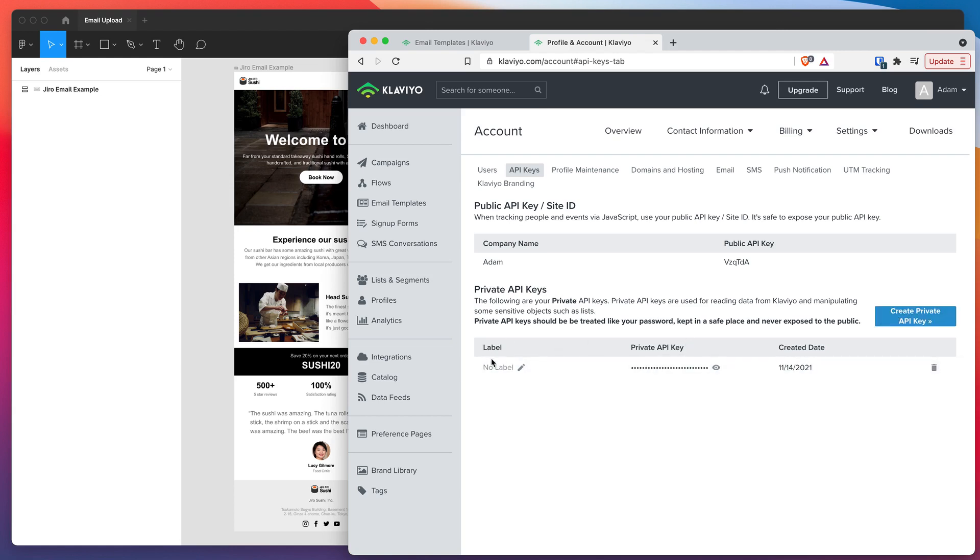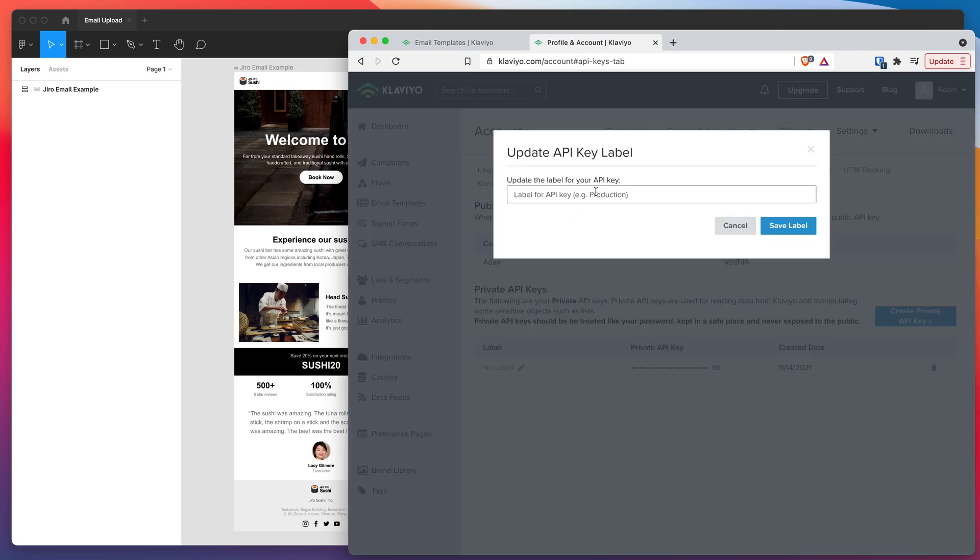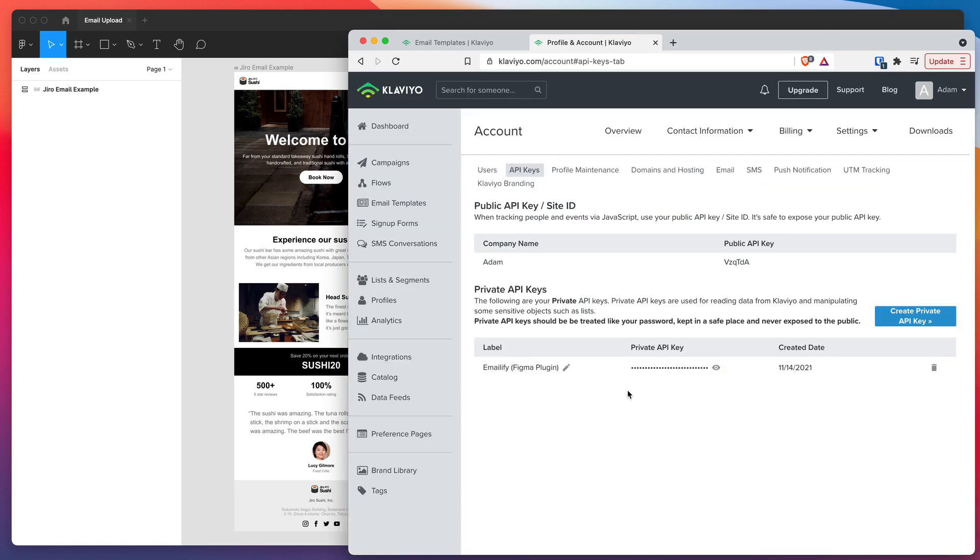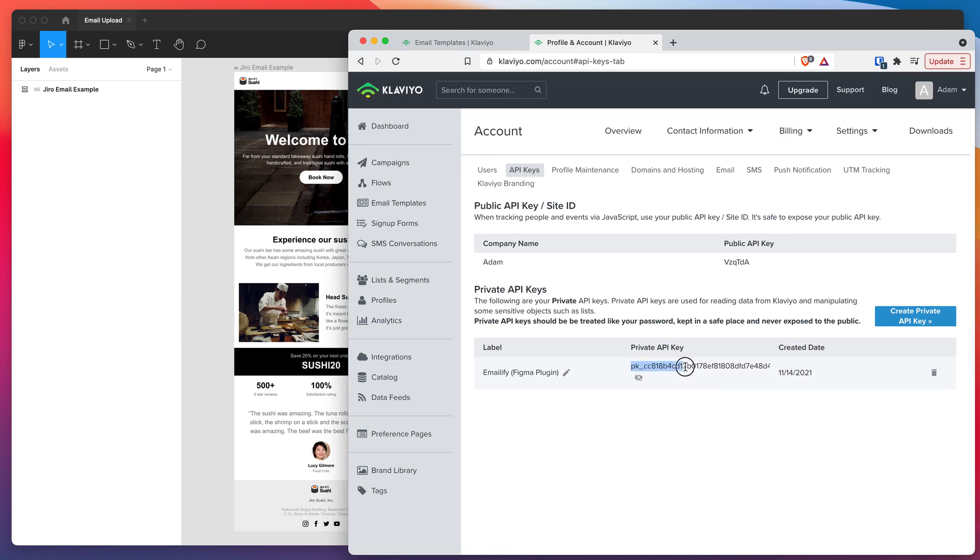Once you're on the Klaviyo API key page all you need to do is click on the create private API key button in the bottom right. That's created a brand new private key, so I'm going to label that 'Emailify Figma plugin' just so we can reference what it is later. The private API key is sitting behind this little icon here. If you click on that icon it'll reveal your private key. All you need to do is go ahead and copy that.